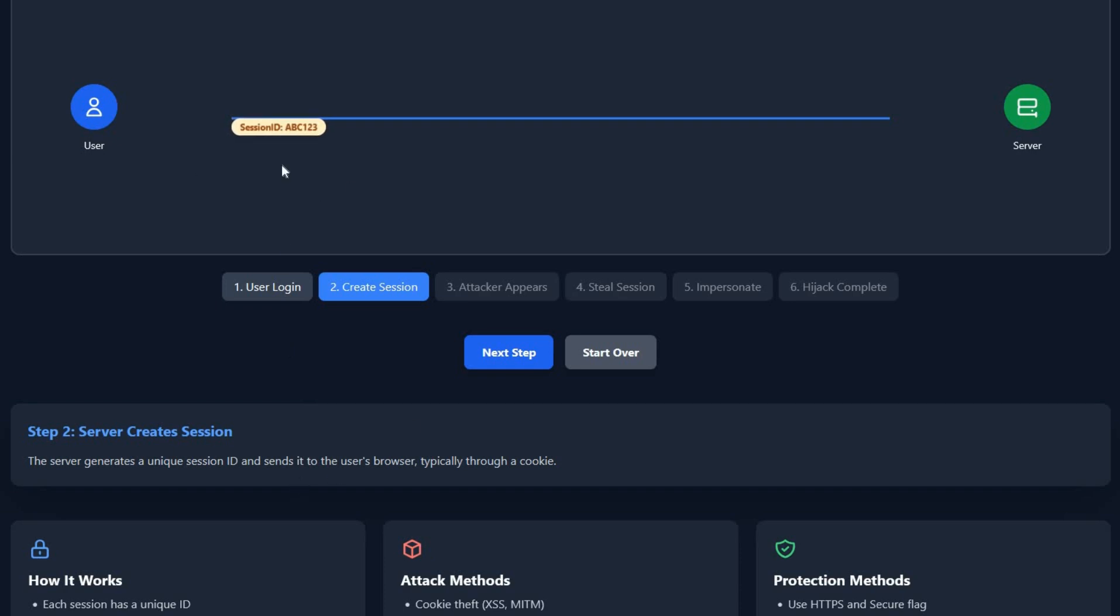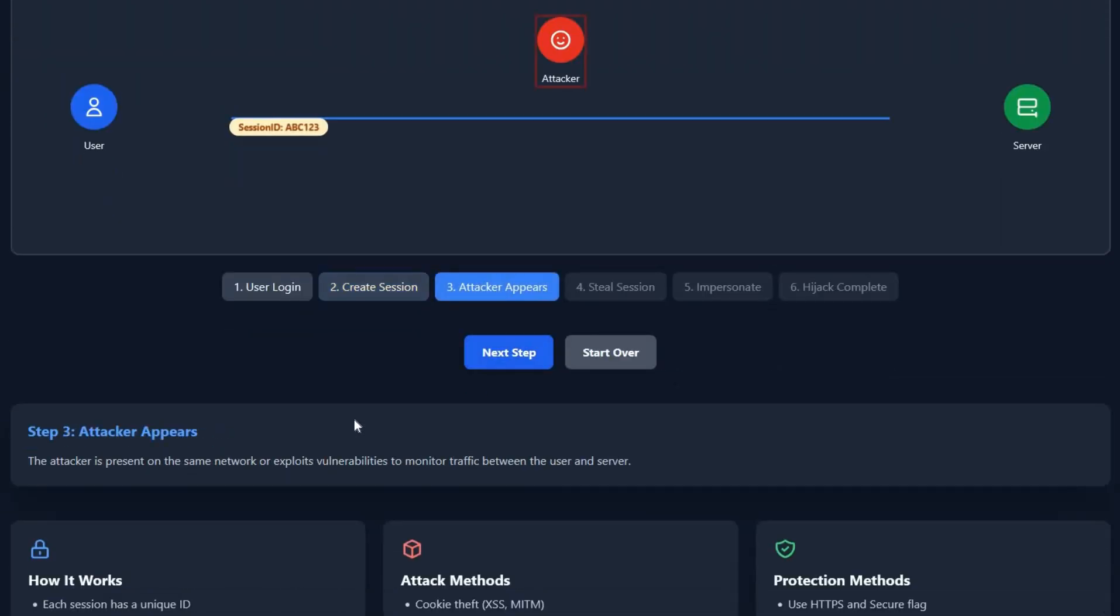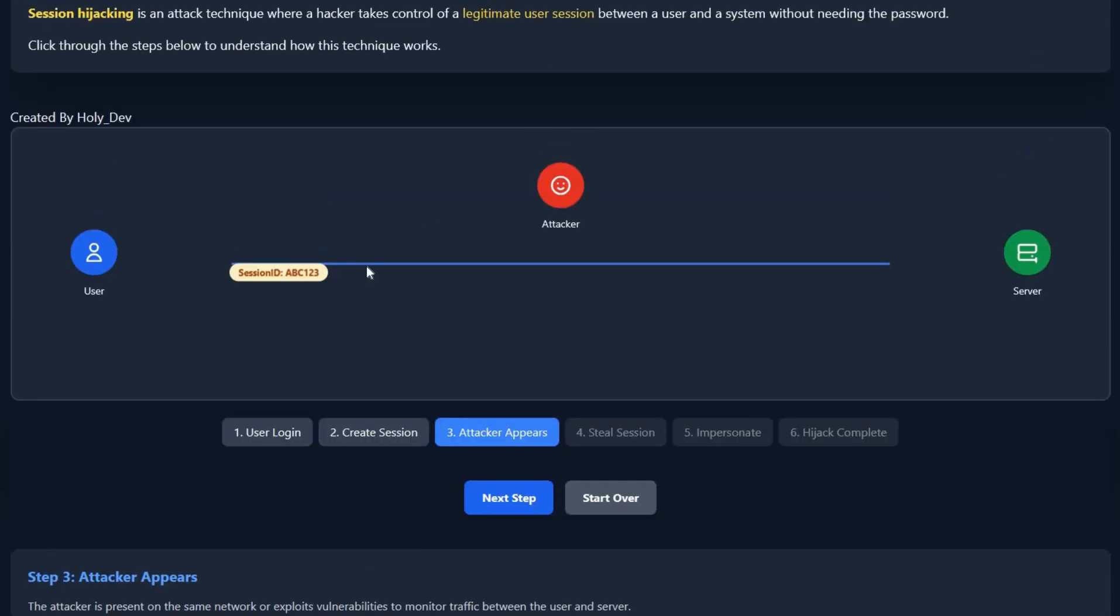So what next? The attacker appears. The attacker might be someone else in the coffee shop. The attacker is using the same network as you.